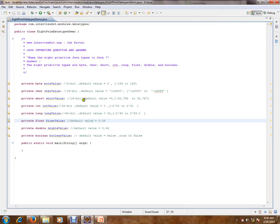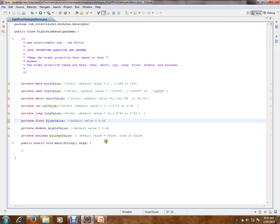It is 64-bit and its default value. Float and its default value. Double and its default value. And boolean, its default value.